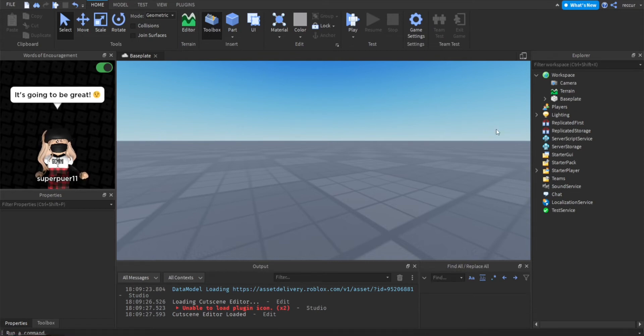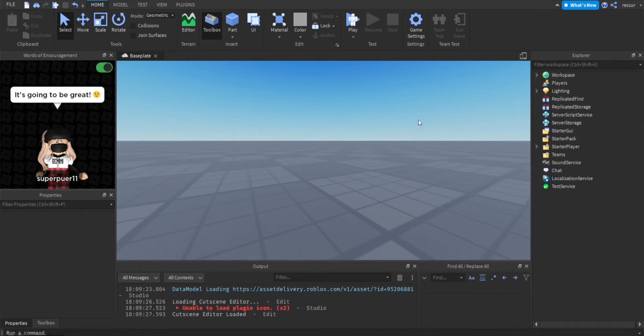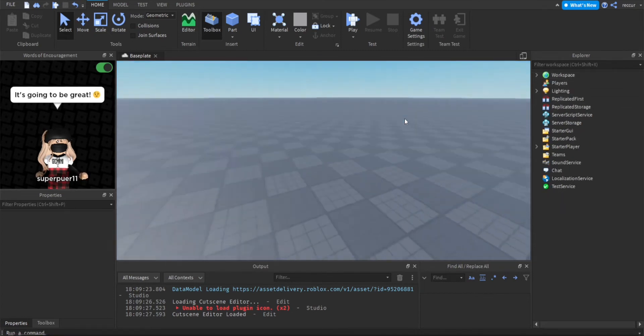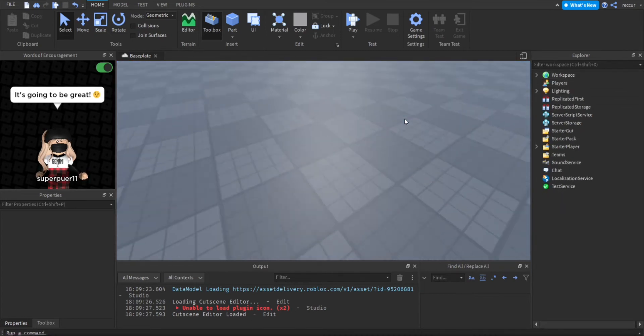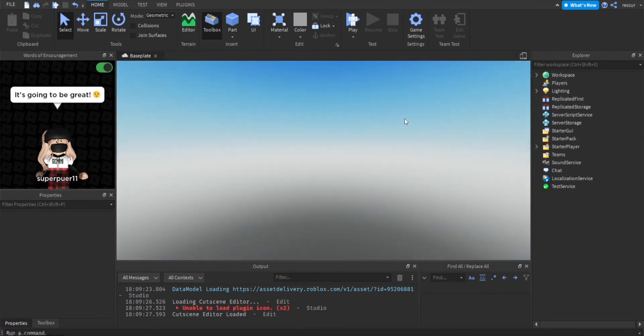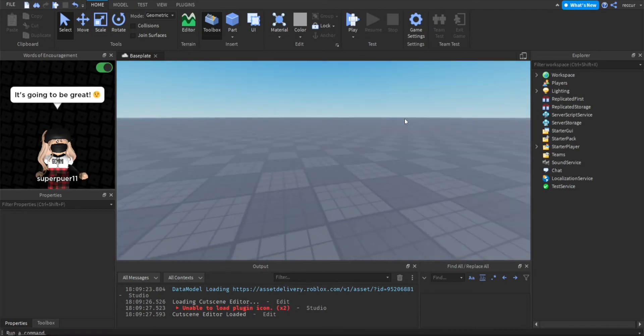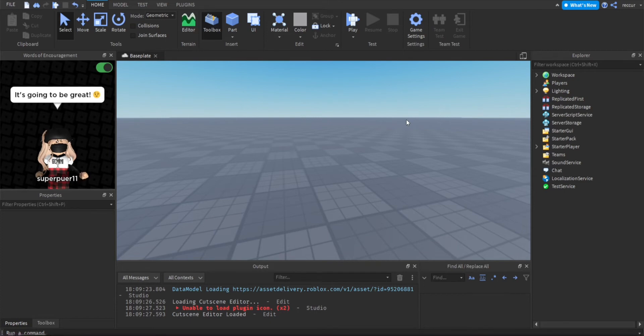Now I have a game right here, this empty base plate is going to be a test game just for the badges and we're going to make a welcome badge, which basically means whenever a player joins our game we're going to award them a free badge.